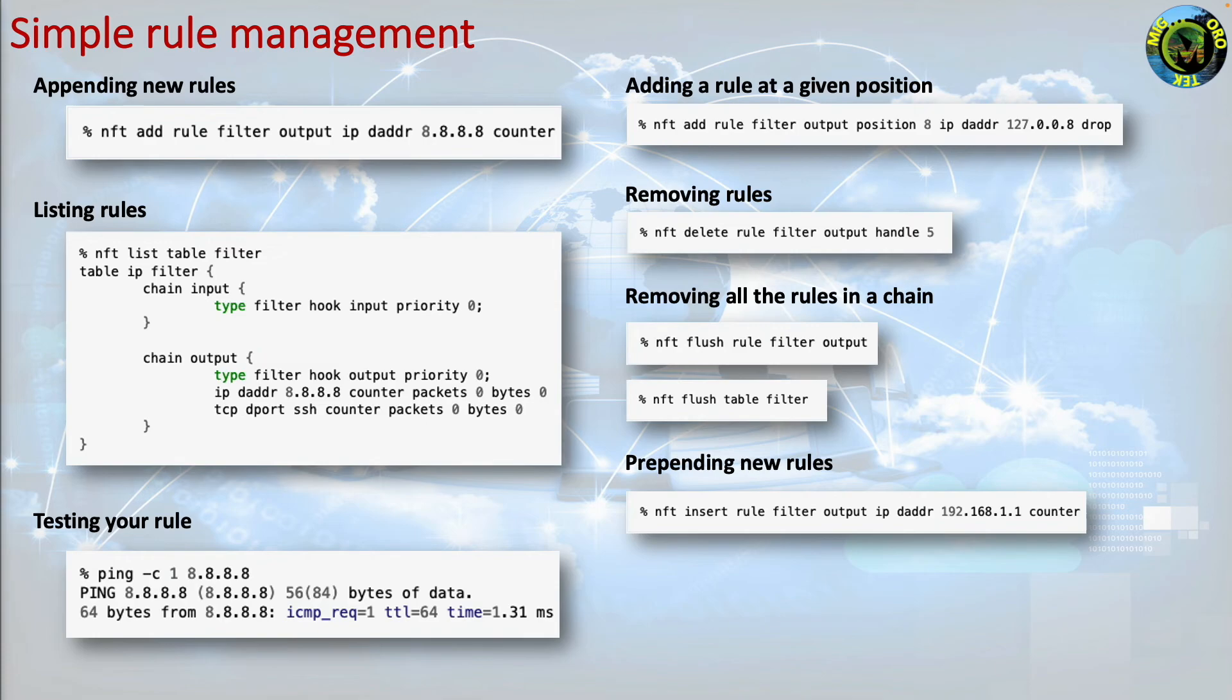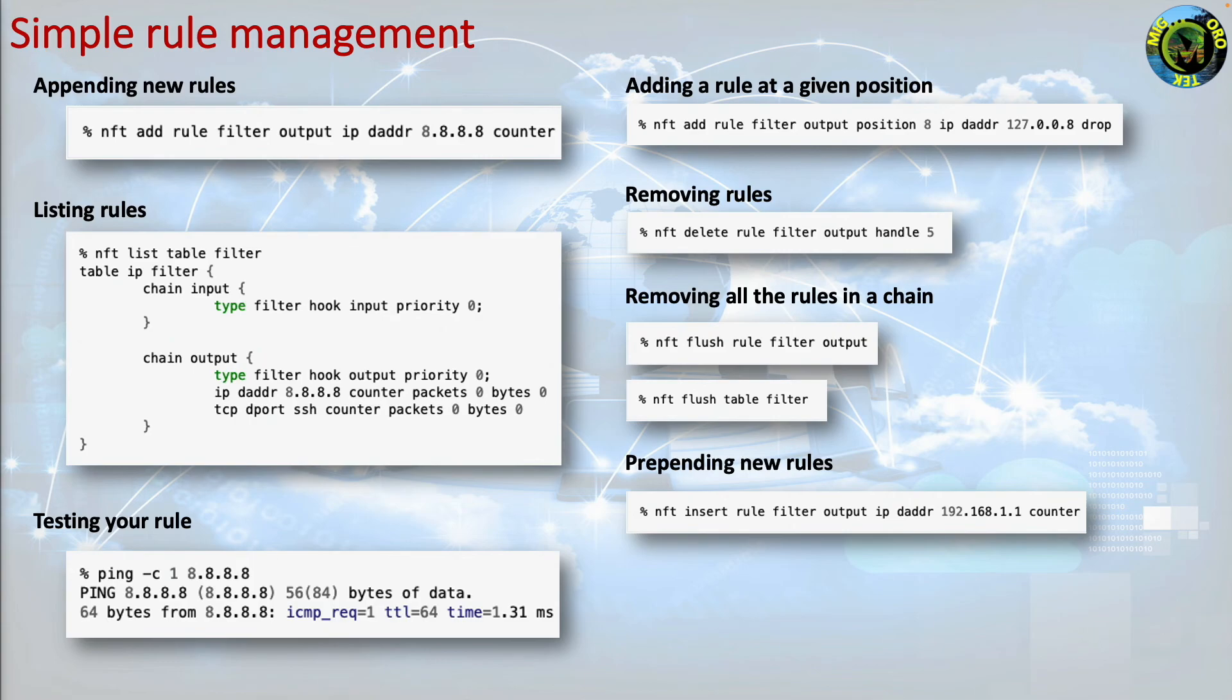This prepends a rule that will update per rule packet and bytes counters for traffic addressed to 192.168.1.1. The equivalent in iptables is iptables -I output -t filter -D 192.168.1.1.